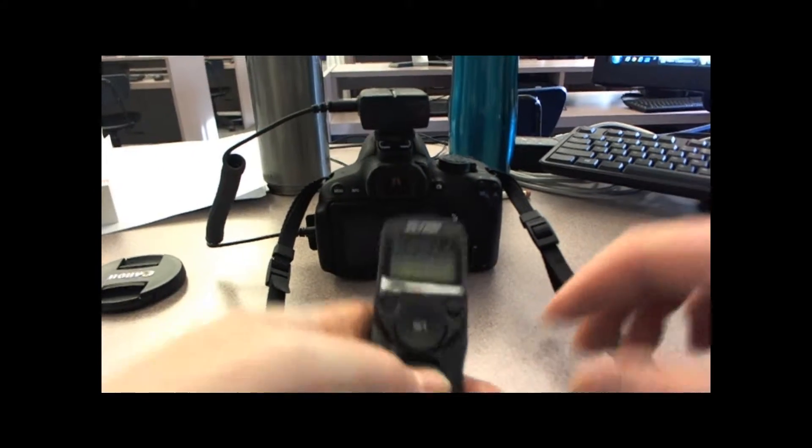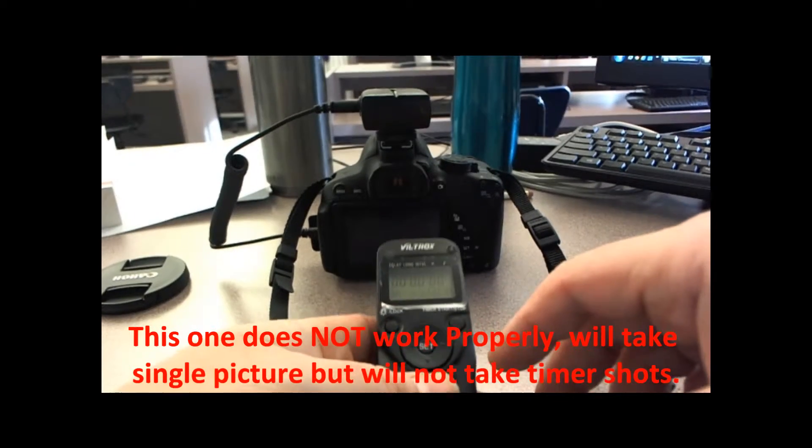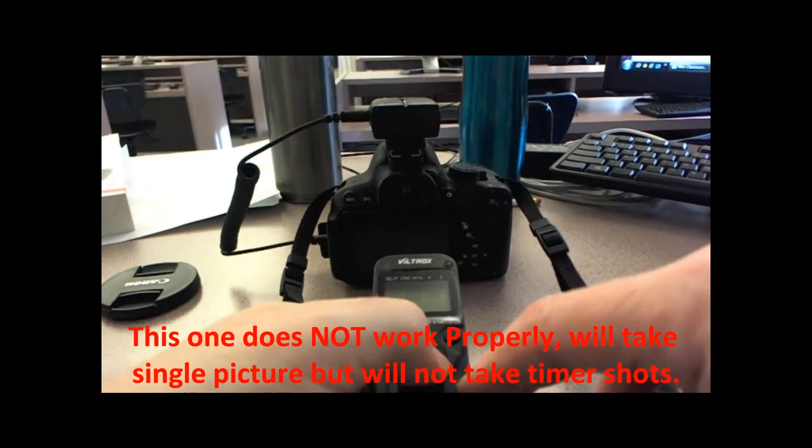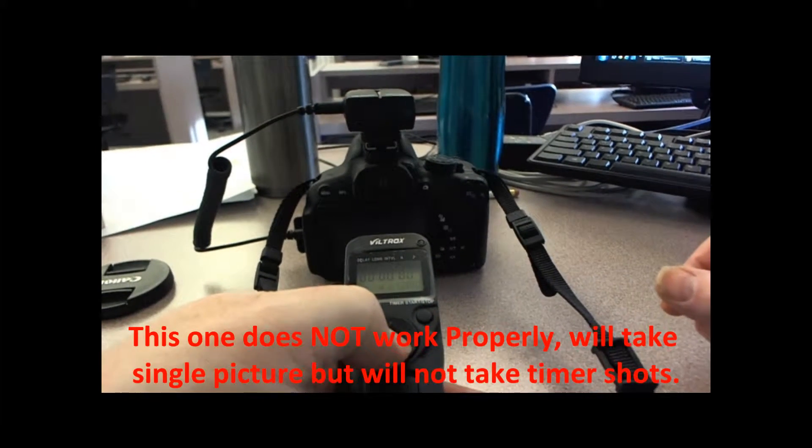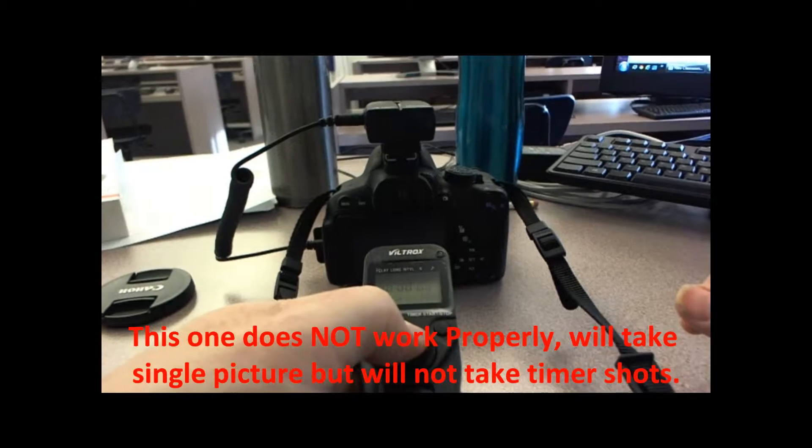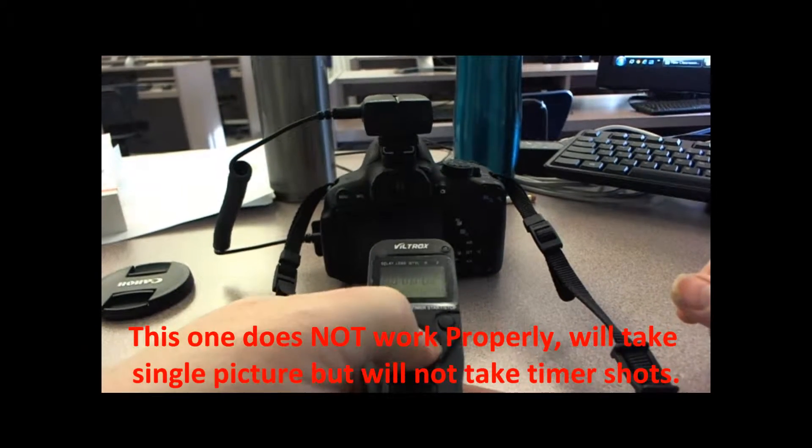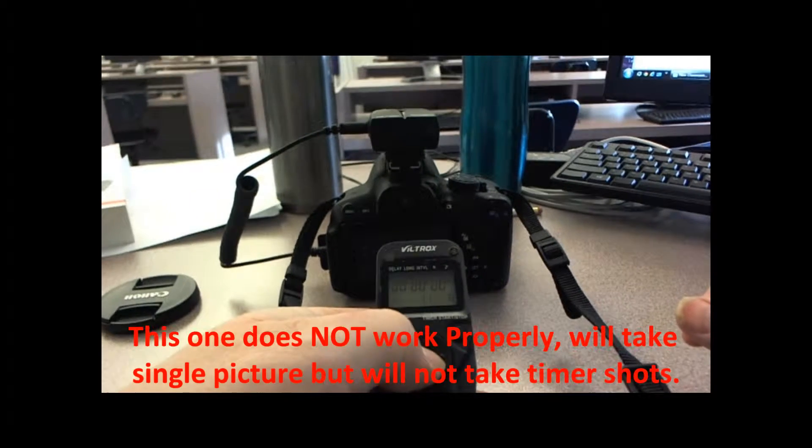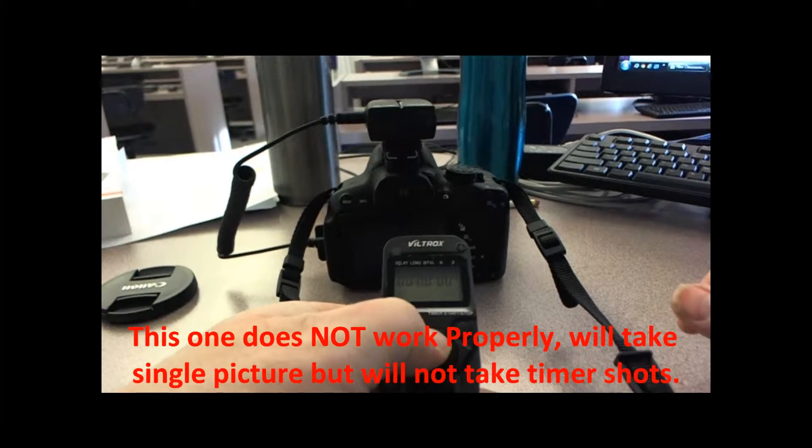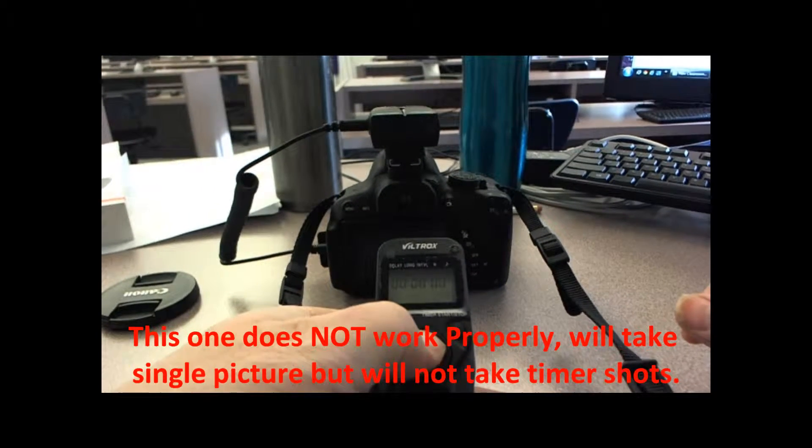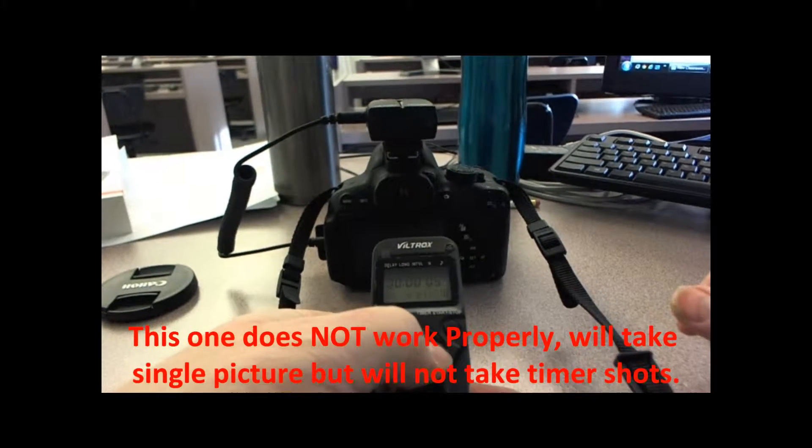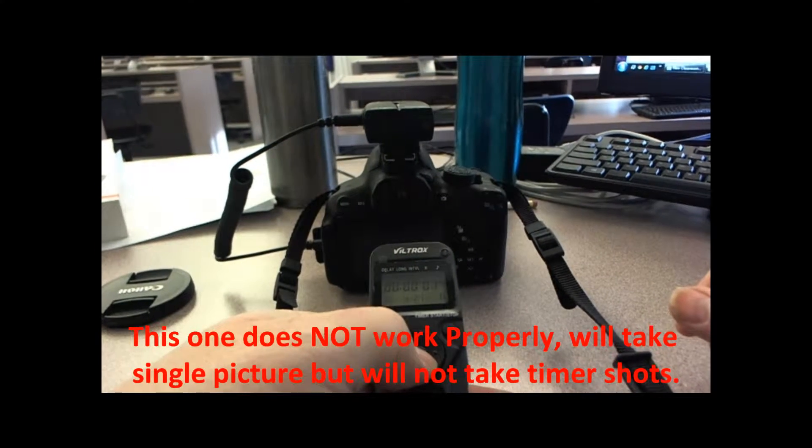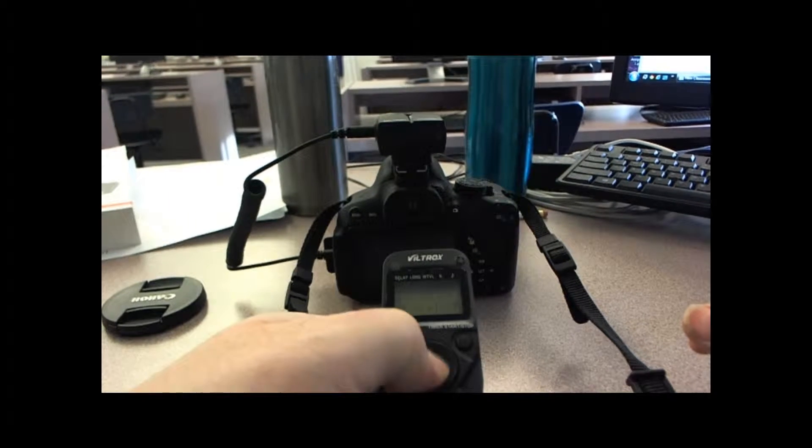Okay, so I'm going to set this up here for the delay. This is the one that works, so let's set the delay for three seconds, the interval for five seconds, and one second between photos. I'm going to do three photos to show you that it does not turn off.